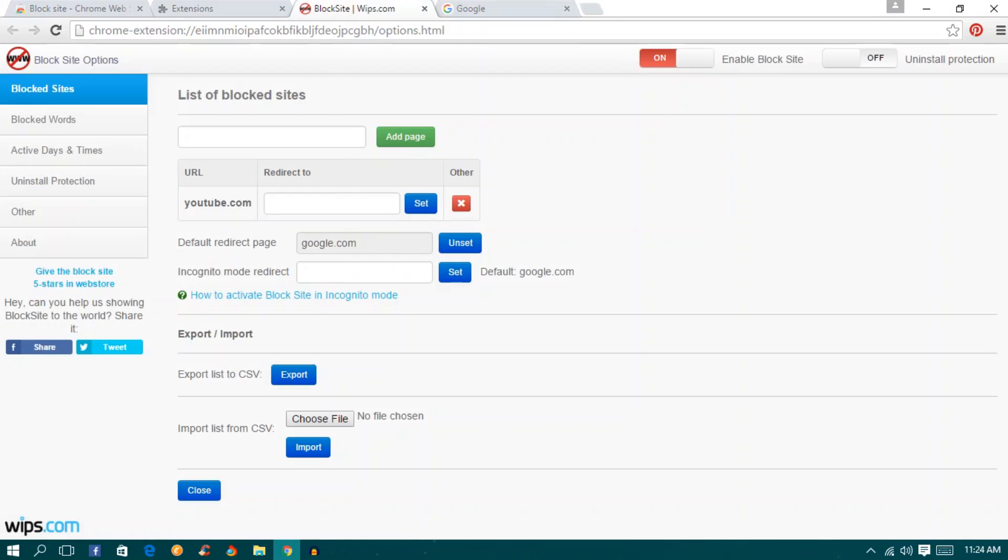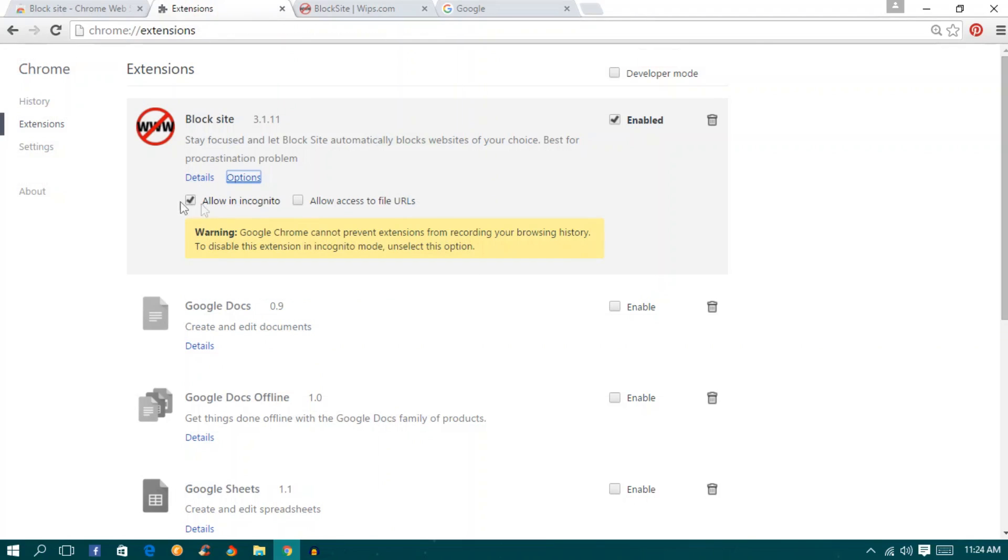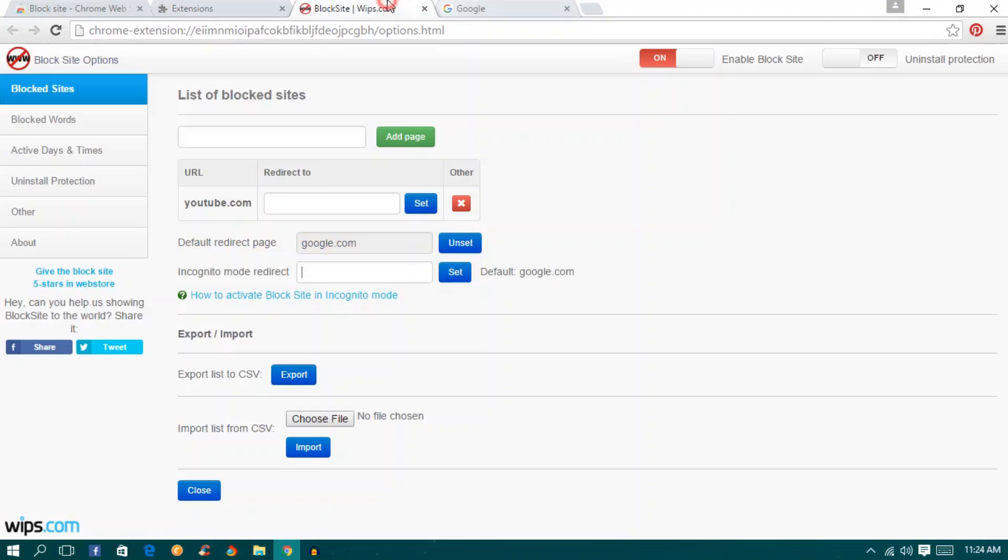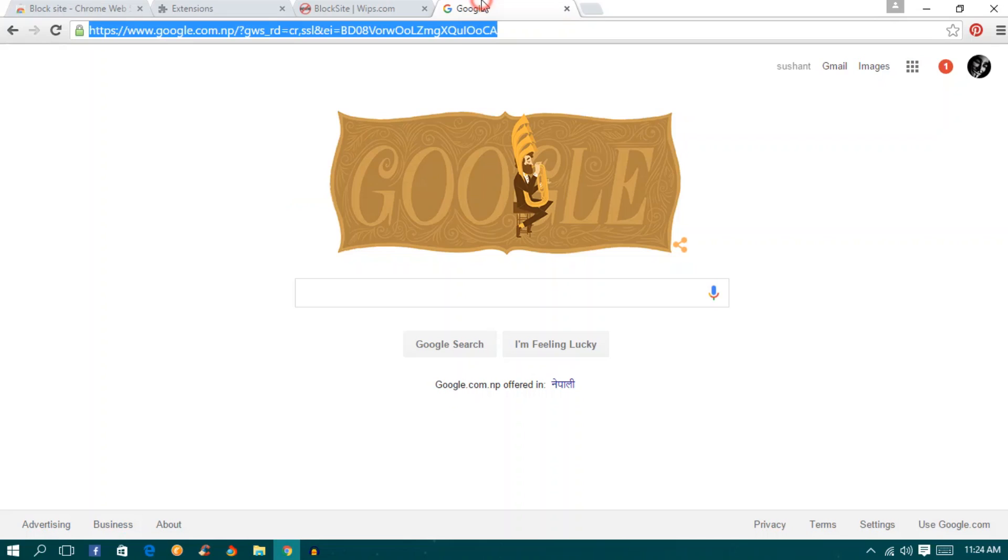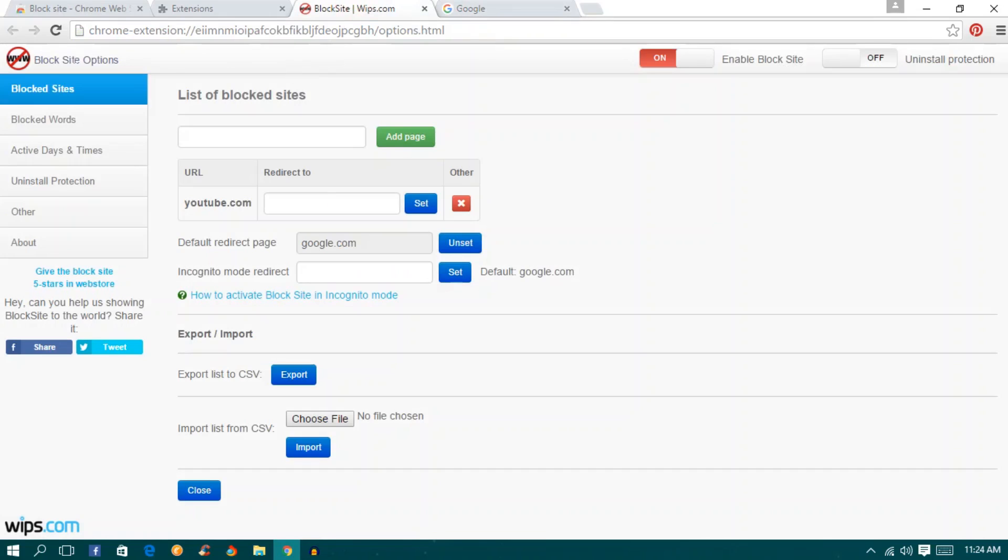Also you can do this for incognito mode if you want. Make sure that you have checked allow in incognito mode. You can block any website you want. You have the freedom to block in Google Chrome, but it will also work for Mozilla Firefox if it has something like the block site extension.